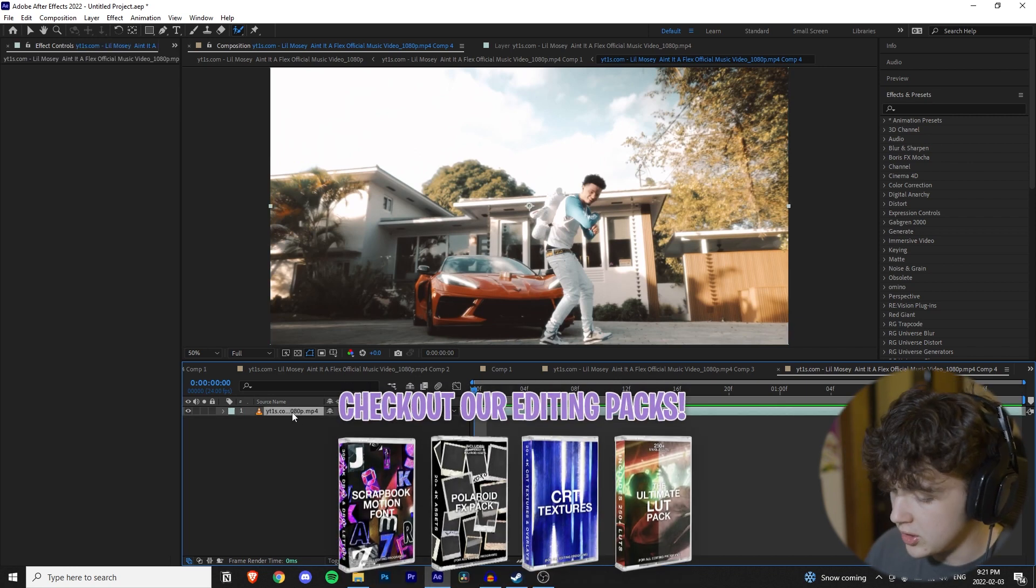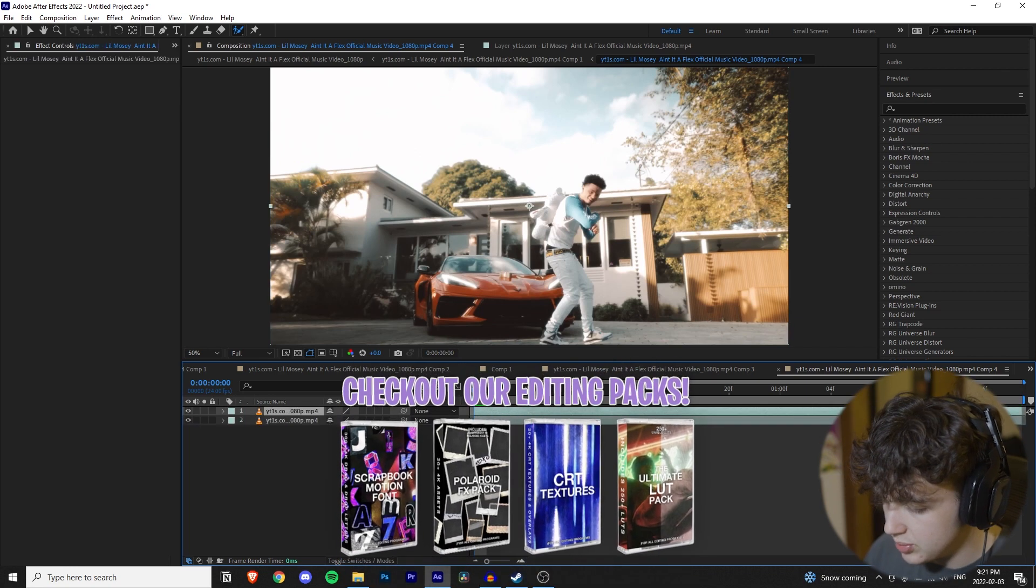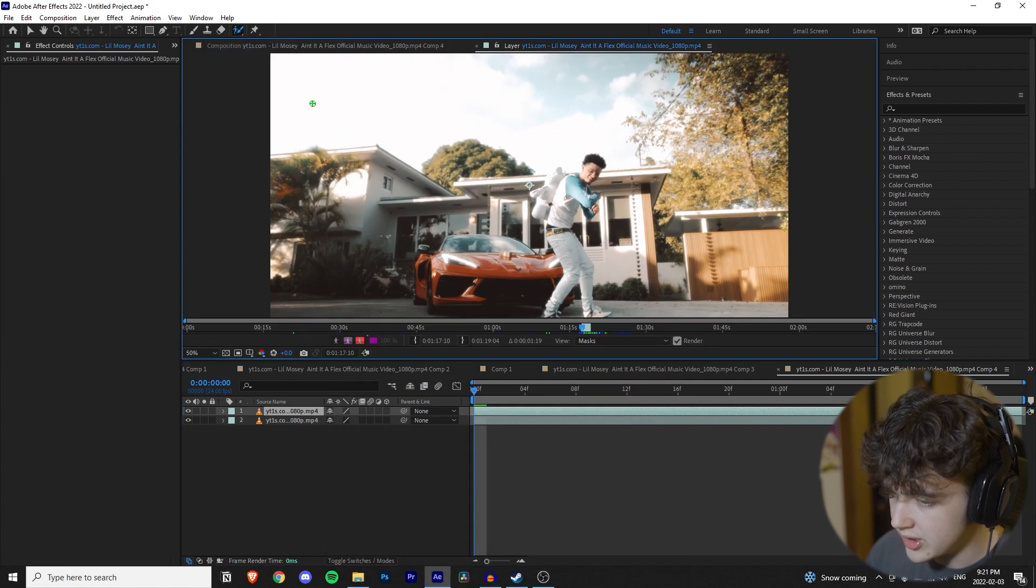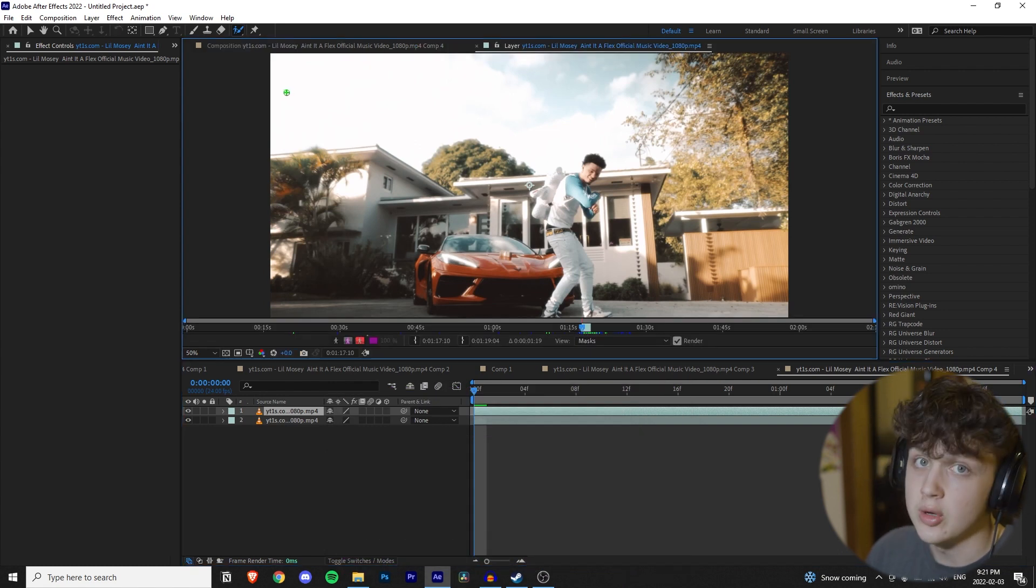First, you want to click on your layer and press Ctrl-D to duplicate it. Then you want to double click on this layer here and get into rotoscoping.